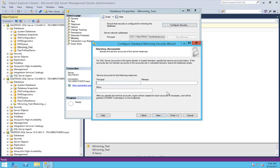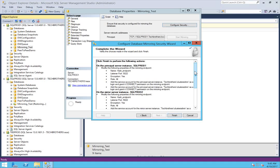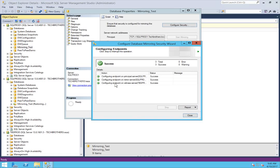This is the service account configuration. It needs to have permission on your principal server, witness server, as well as mirror server. I would recommend using a separate account and giving proper permissions. Click Next. Here's the summary — click Finish. The configuration of endpoints is completed. Click Close.